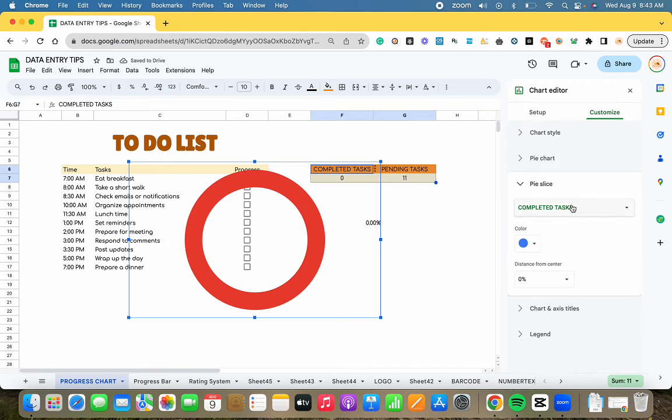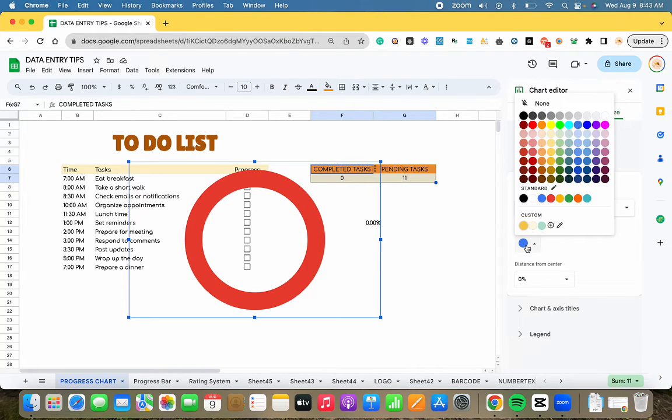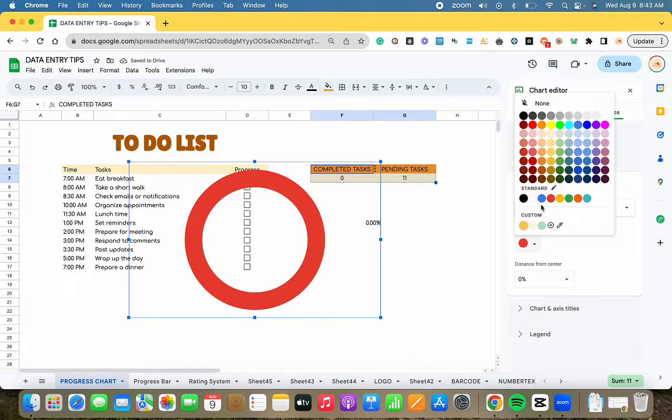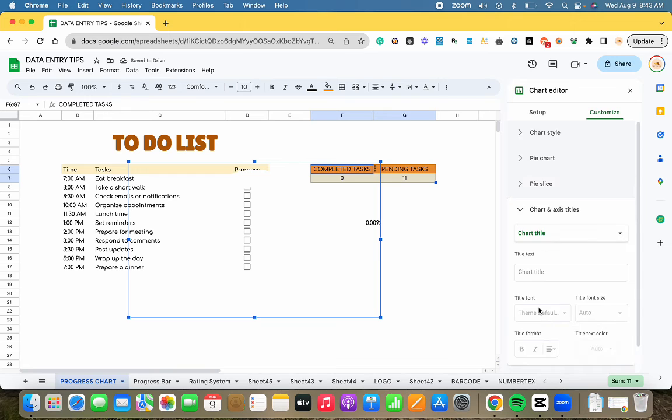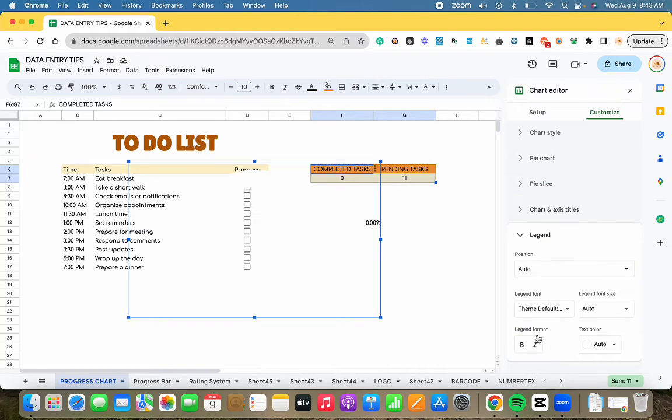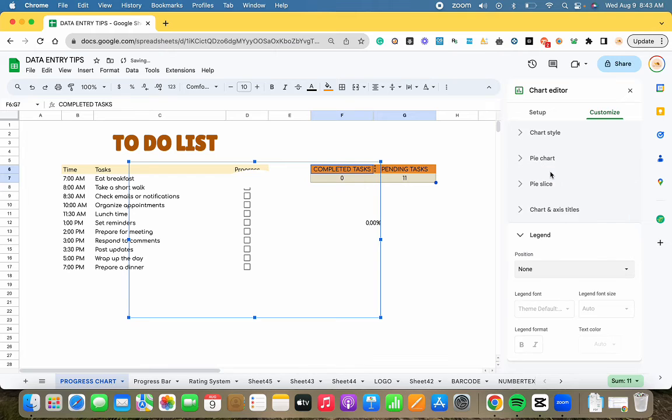Assign the color brown to the completed tasks segment and white to the pending tasks segment. No adjustments are necessary for the chart and axis titles. To simplify, choose none in the legend section.